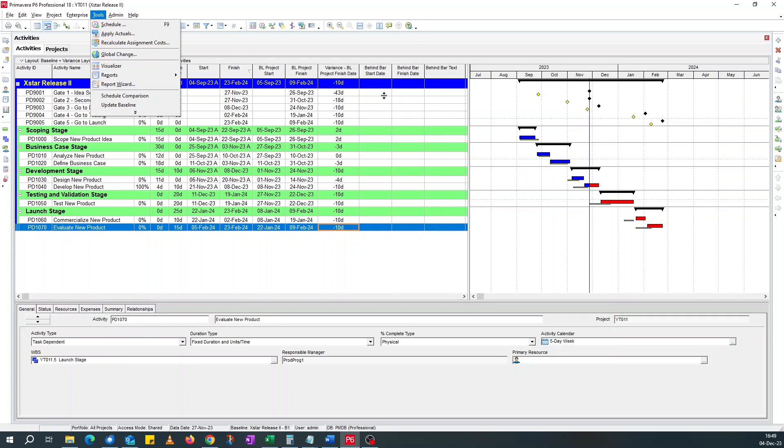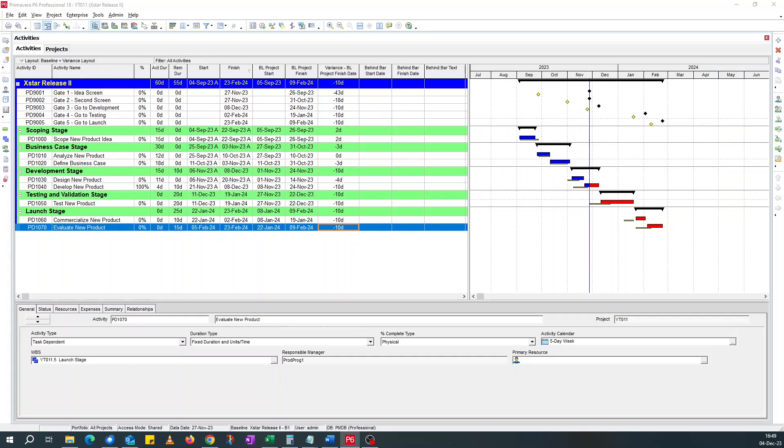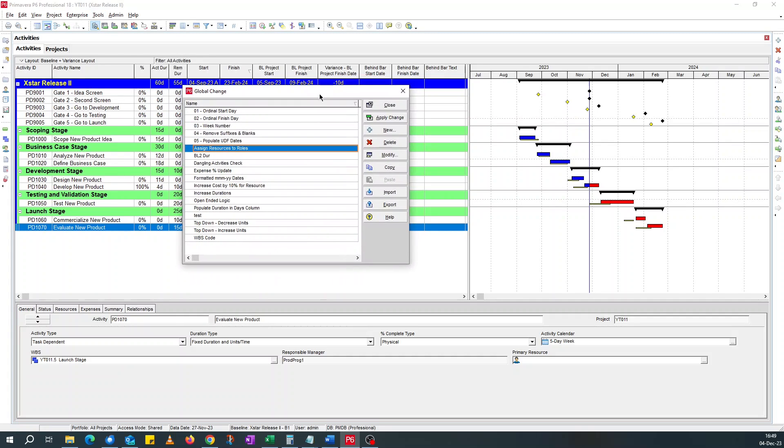So we need a global change to populate this UDF, this user defined fields. Unlike Microsoft project, where you can put a formula and it auto fills the custom fields. In P6, you have to always run a global change. And that's because the global change is quite powerful. So you need to be in control.